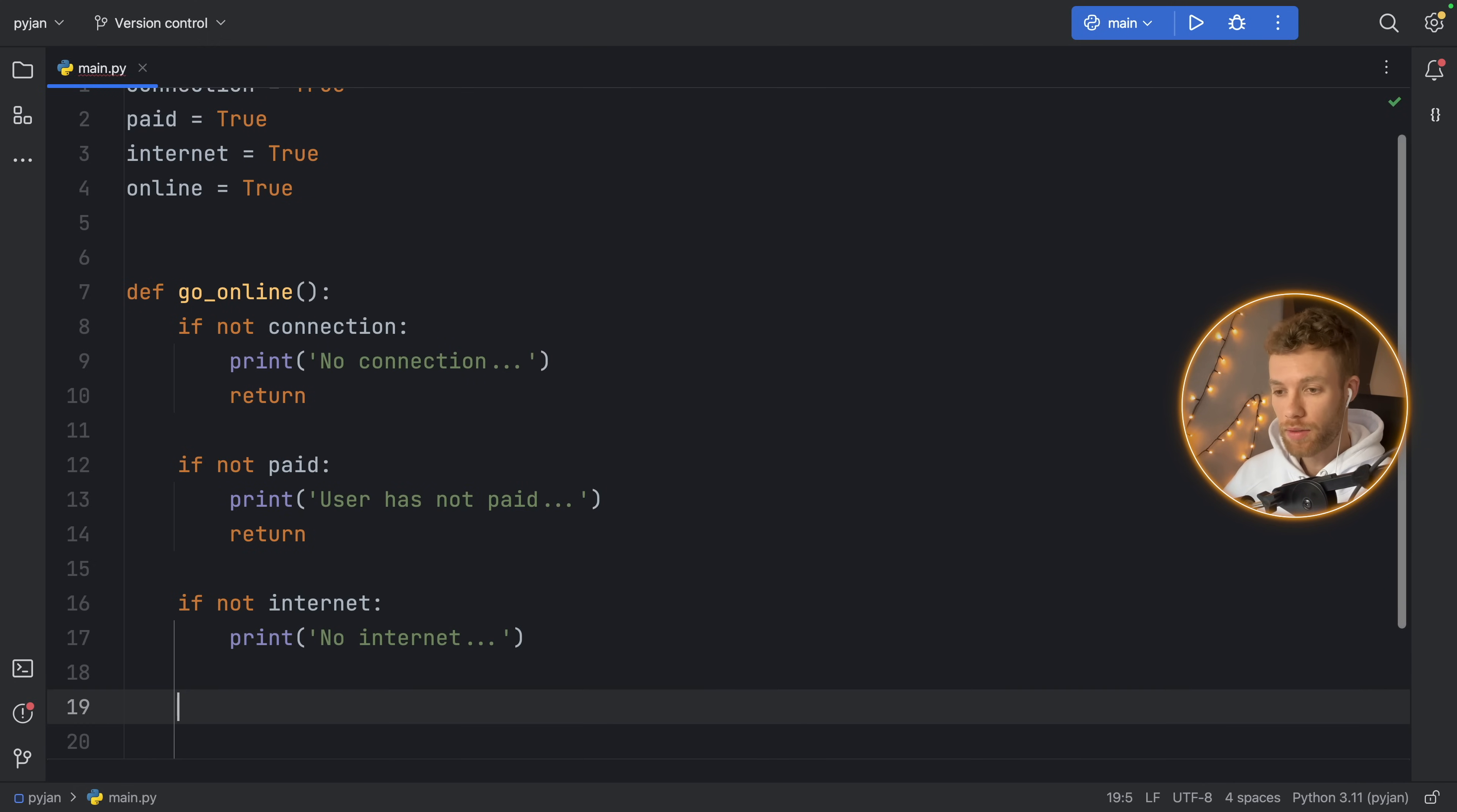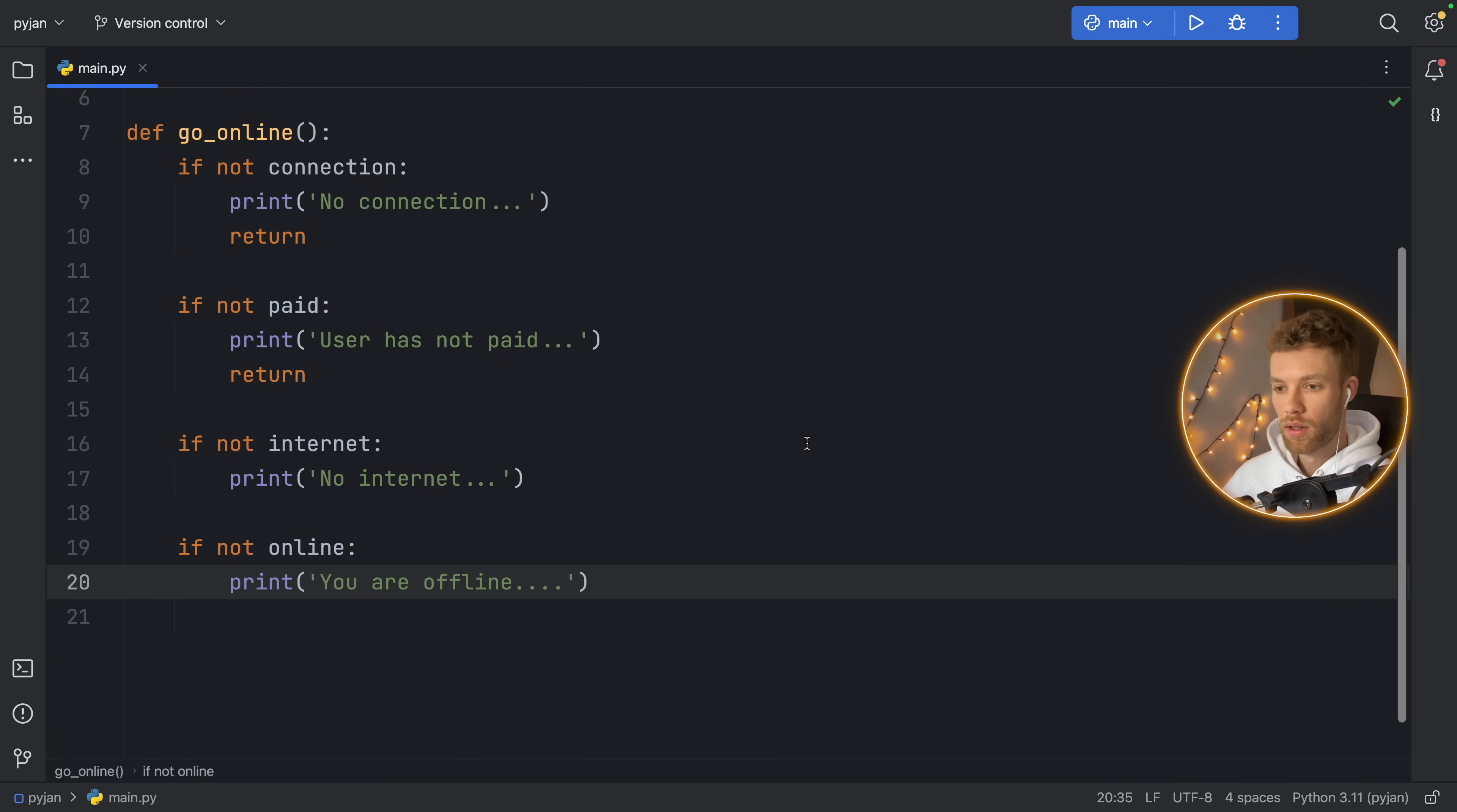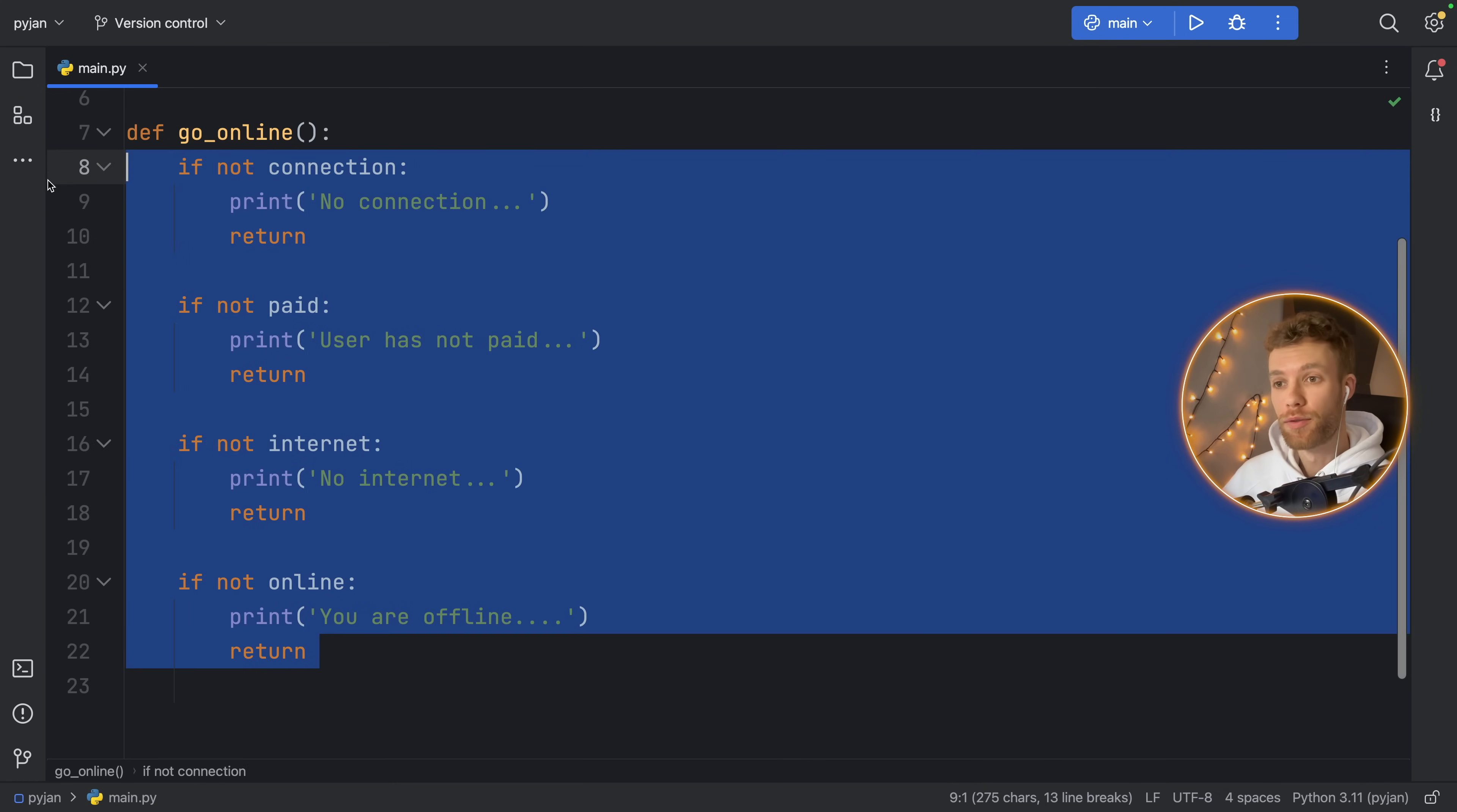And finally, let's type in if not online, we're going to print you are offline. And I forgot to return from these, so return and return. Here we have four guard statements, and each one of them returns if the condition is not met.